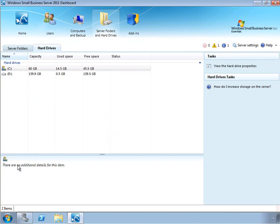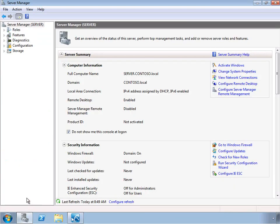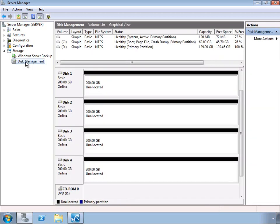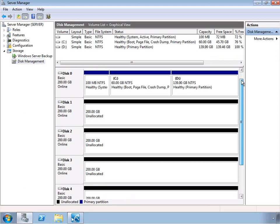So in order to add capacity, we're going to go over to the server manager, which is the Windows Server native tool for doing most of the underlying management of the server. We're going to go into the storage area and take a look at disk management. Now we can see that we have a number of disks available to us, and disk zero is where the operating system and that initial partition for SBS is stored.